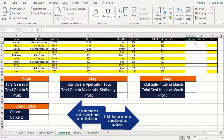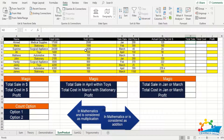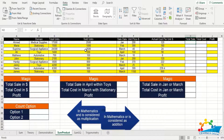Good day to all the viewers out there, this is your favorite channel Learners Deck. Today we are going to discuss a very important function within Microsoft Excel. You must have seen this screen before as well because the table that I have listed here you can relate to many of the data which you have already seen. Let me explain the table to all of you so that you can get the feel out of it.